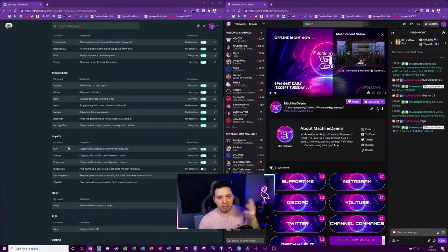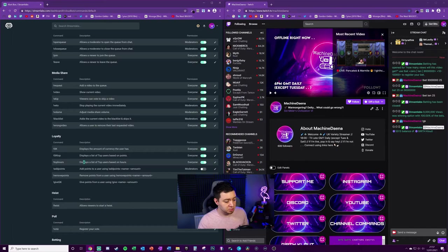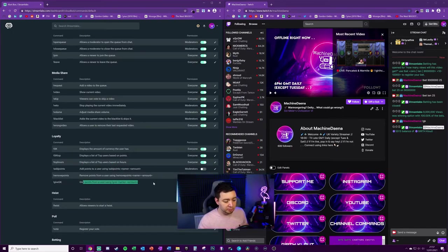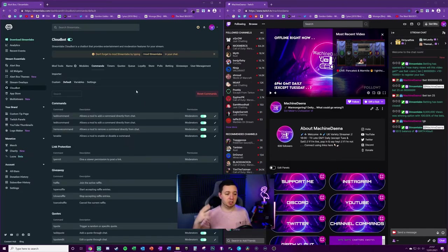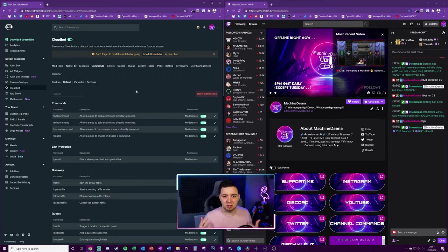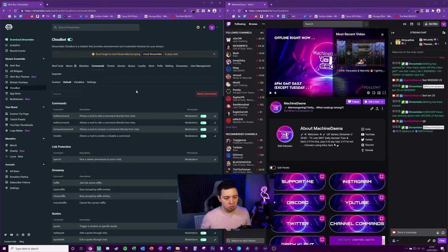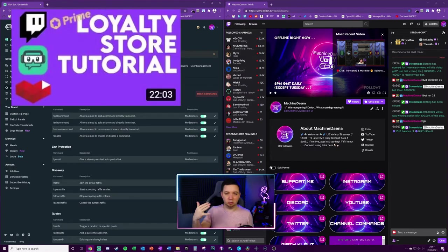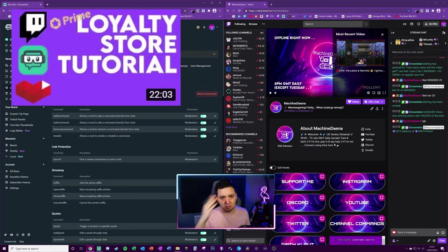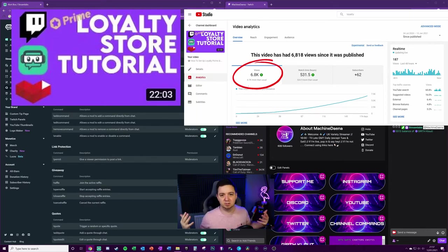We also get a number of other things you can do like top users, top hours, adding points, removing points, and giving points. Finally, you can also make a loyalty store where people can redeem voice commands and stuff like that. Check out another video in the description which is about loyalty points.